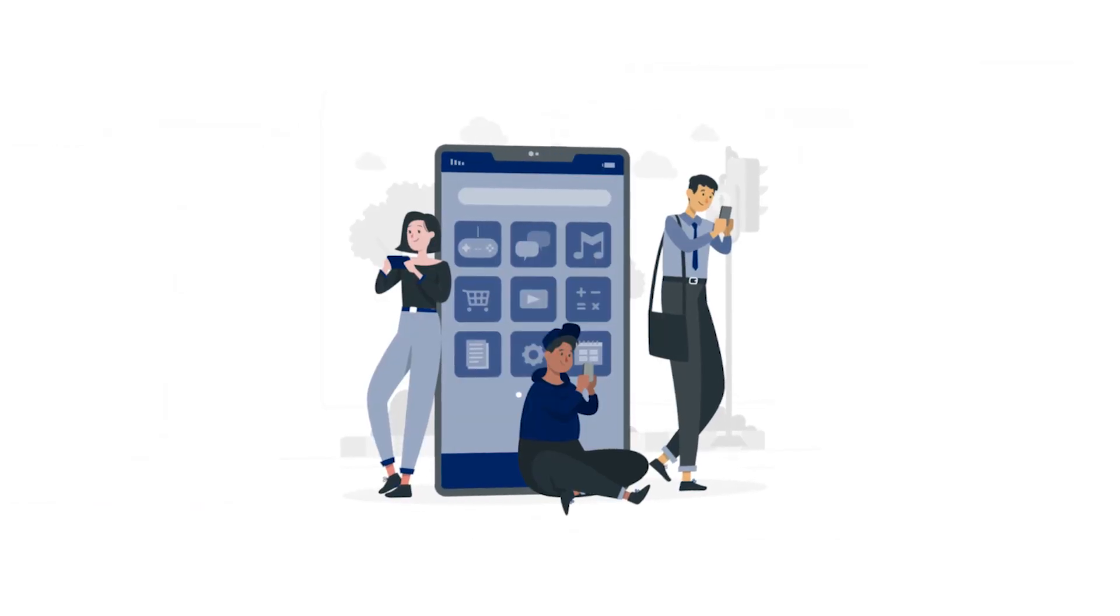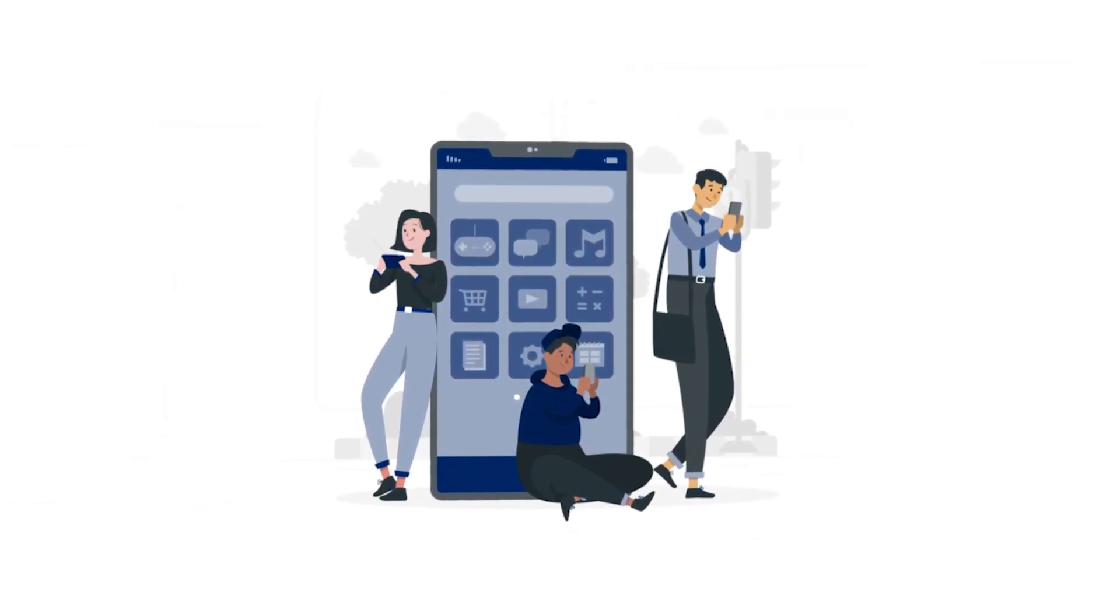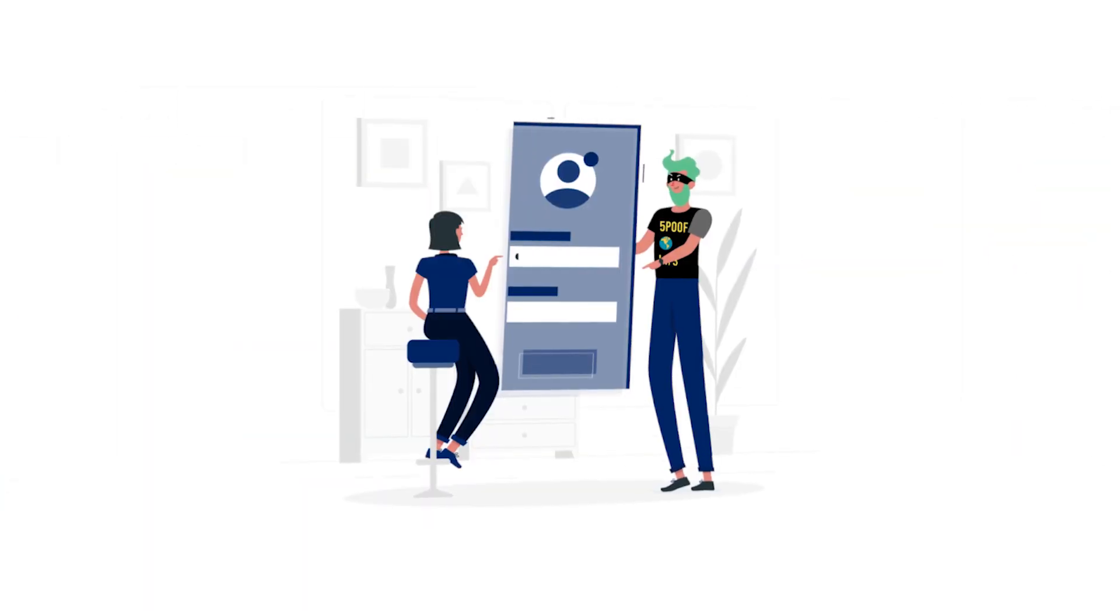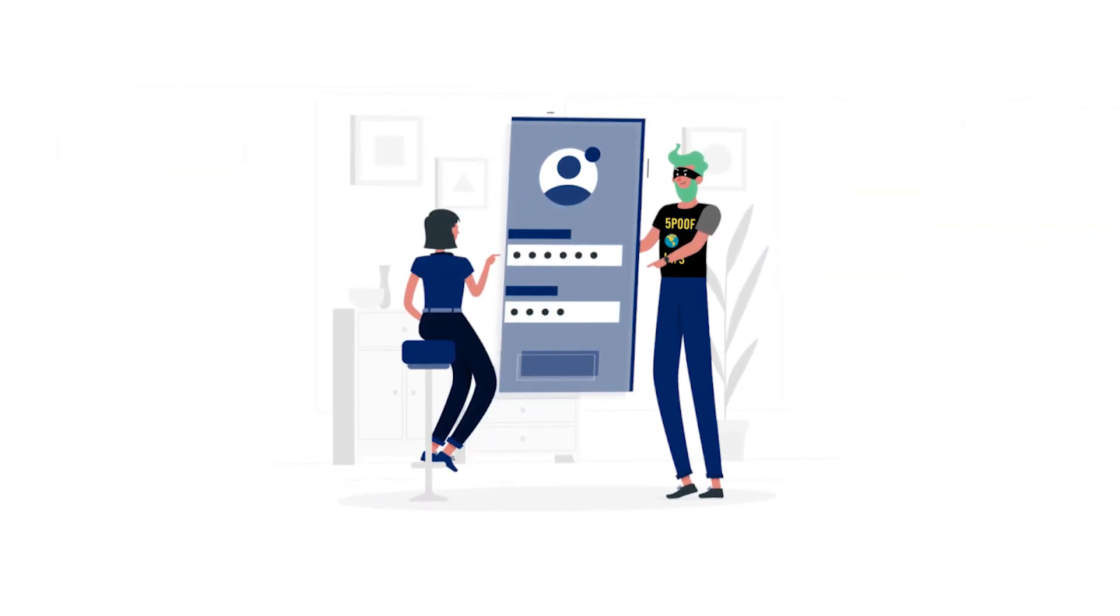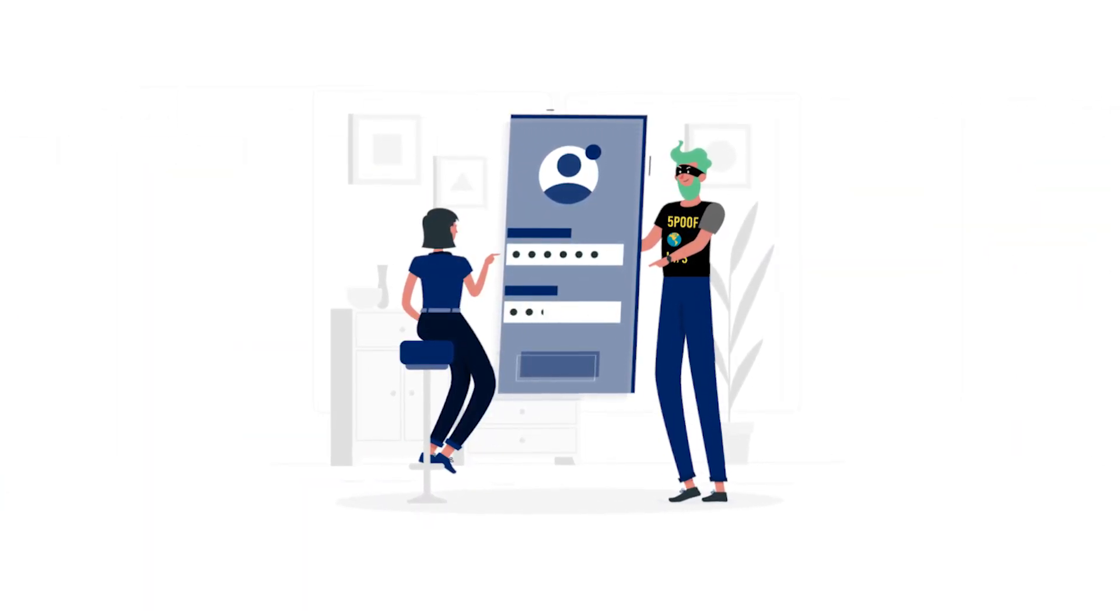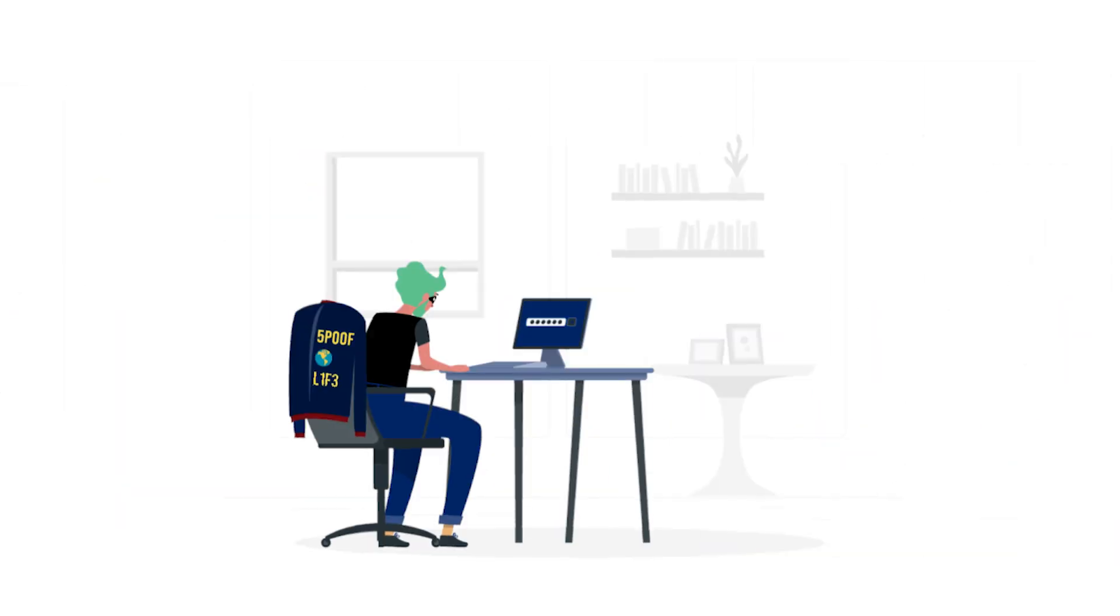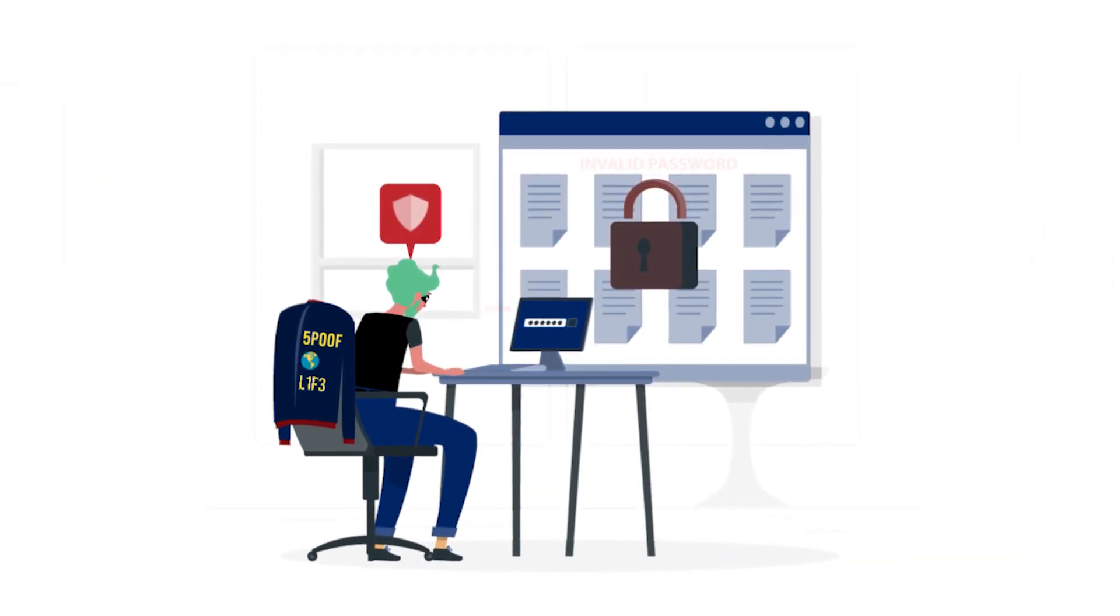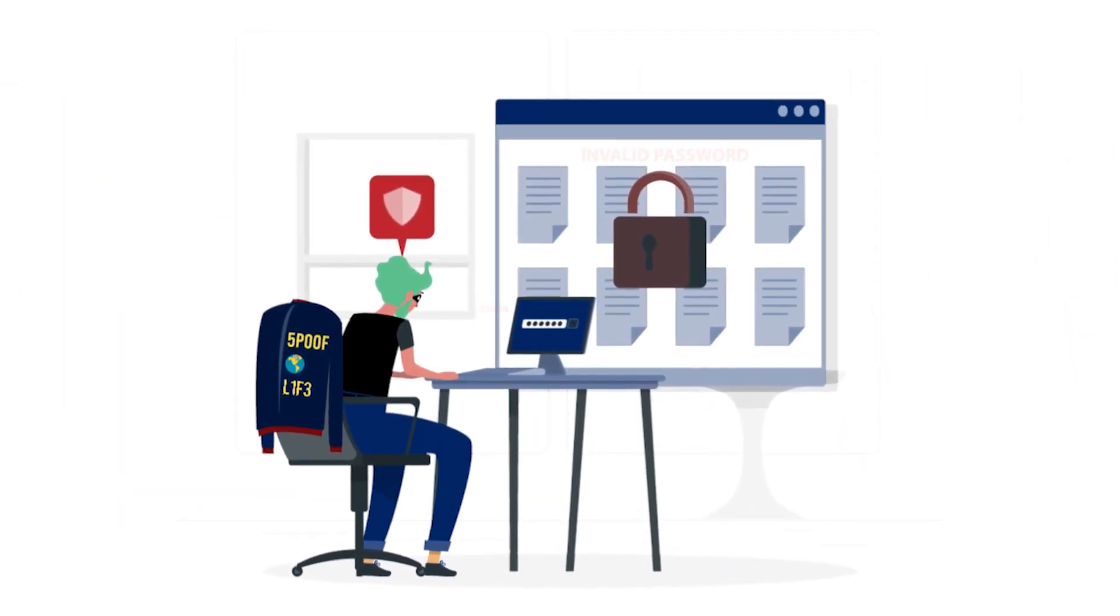These days, a password just isn't enough to protect your account. Let's say someone steals your password, but you're proactive and already had MFA set up on your account. What happens? Well, the password the hacker stole will be useless and your account will still be protected.